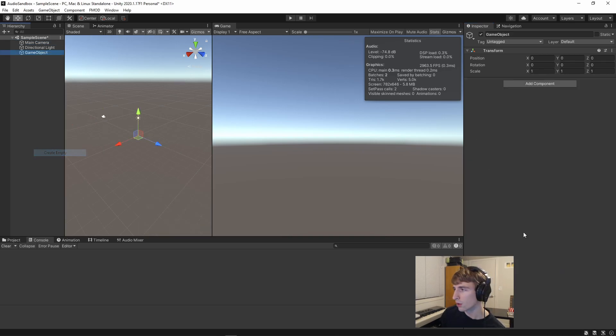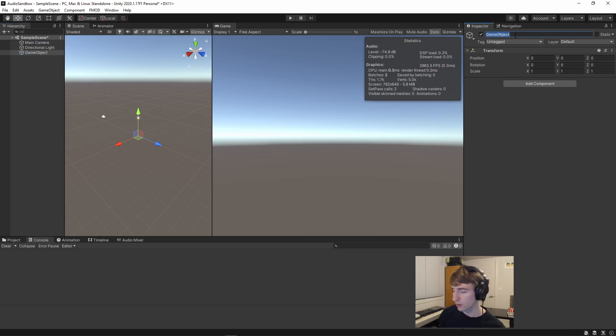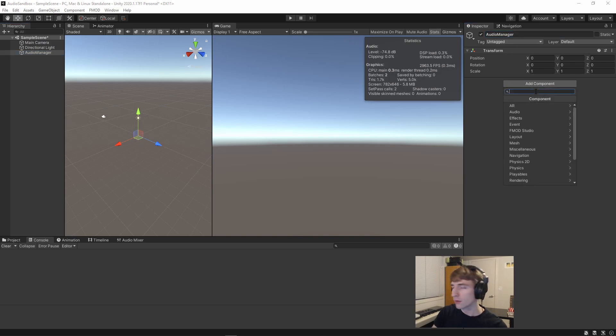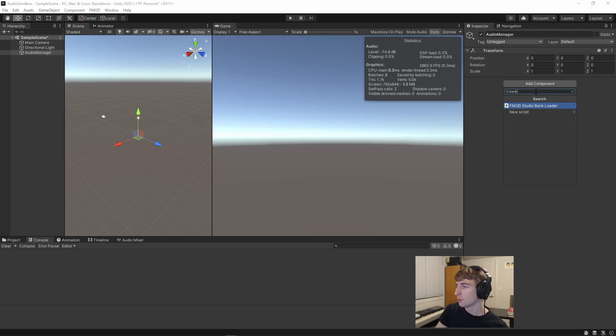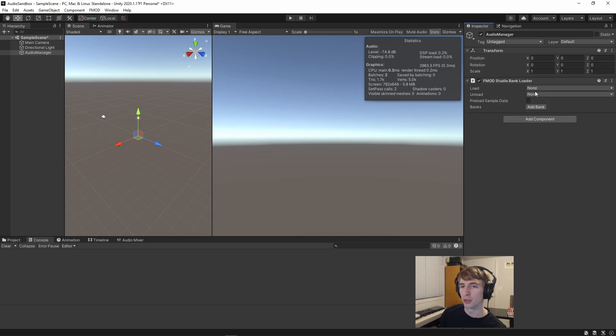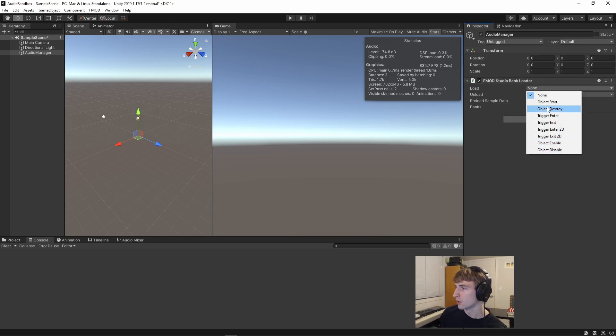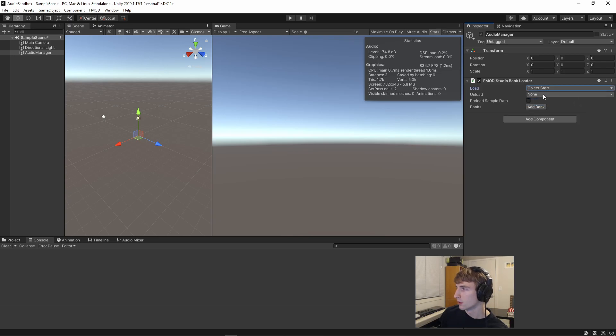So next, we're going to create a new object. We're going to call it Audio Manager, and we're going to add an FMOD Bank Loader component to it.